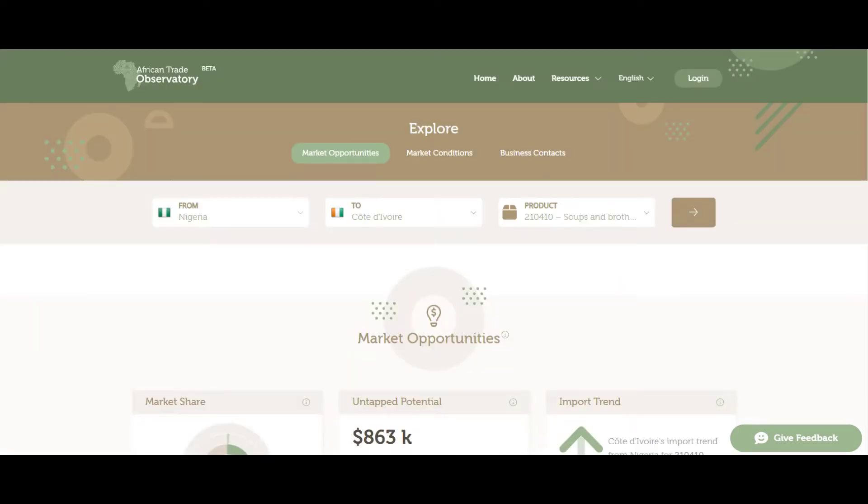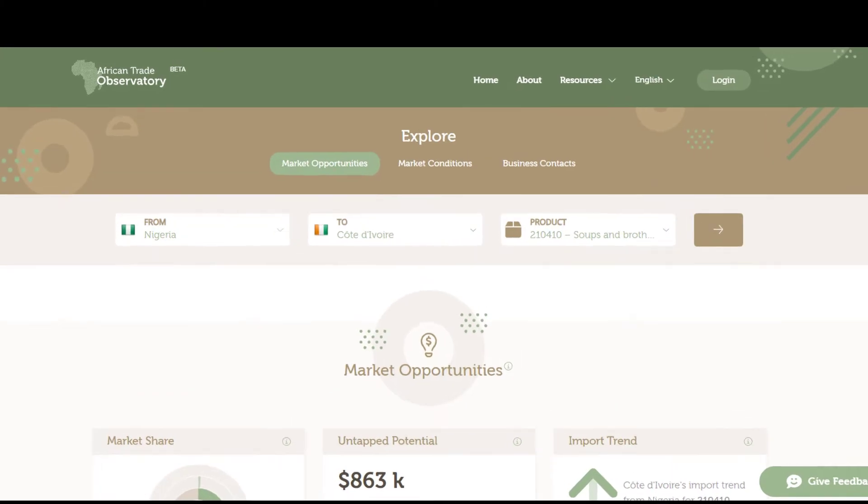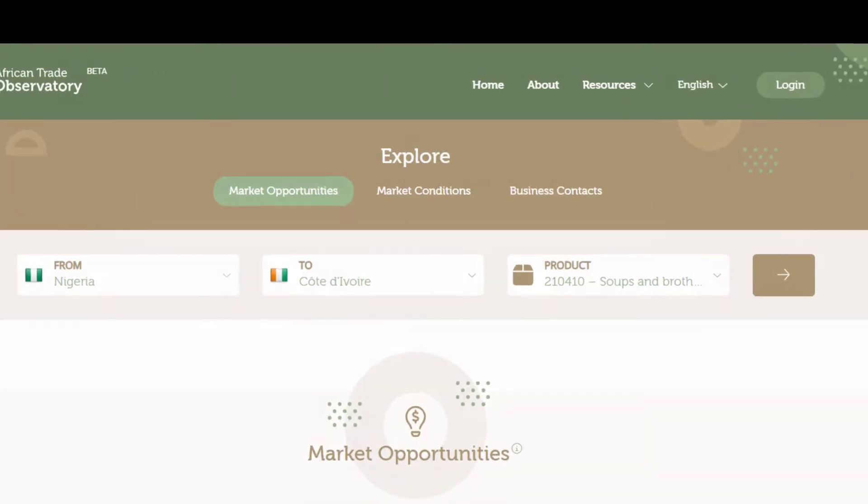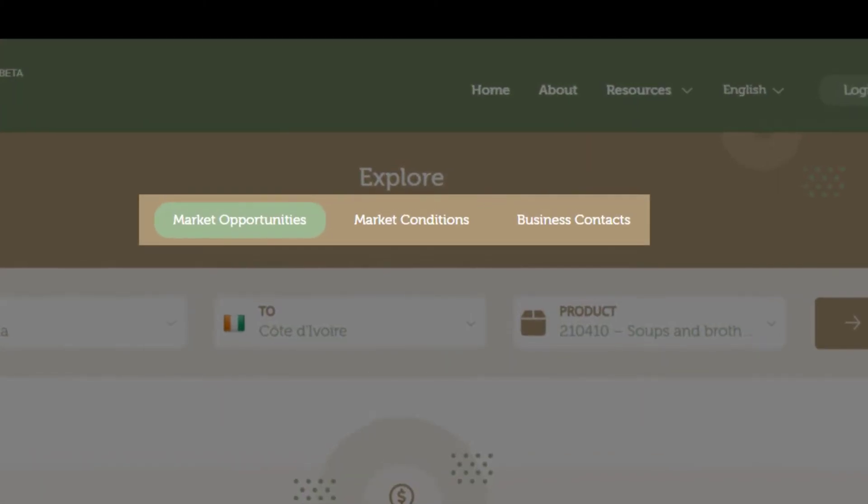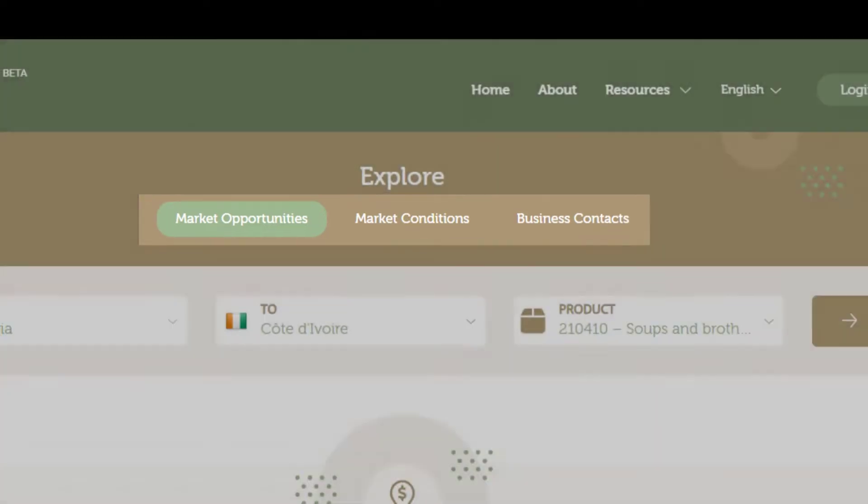A new window will appear. On top, you will find three sessions: Market opportunities, Market conditions, and business contacts.